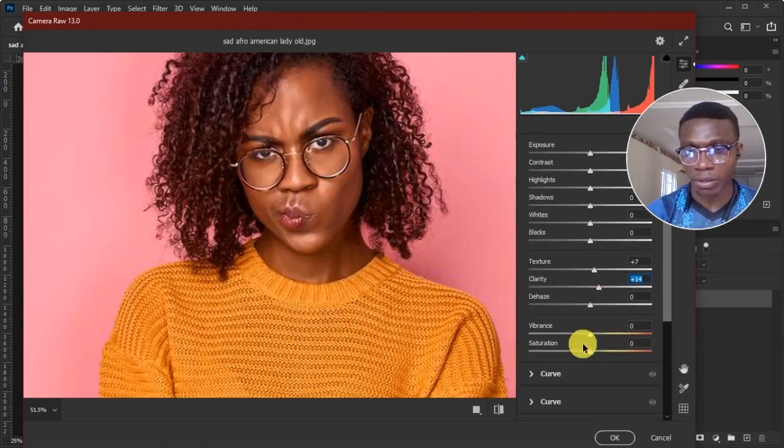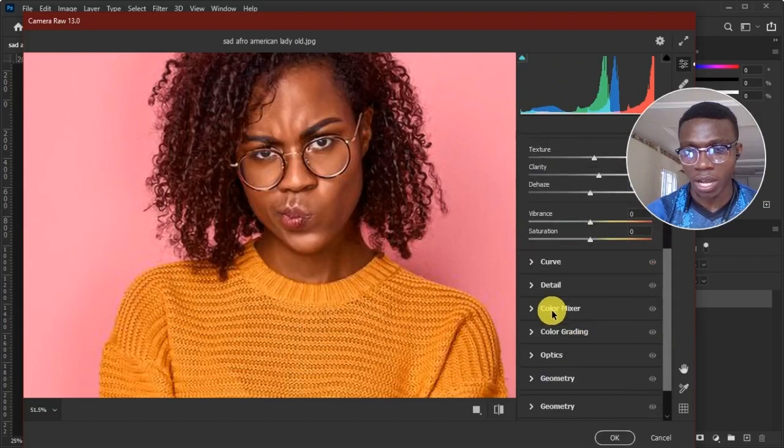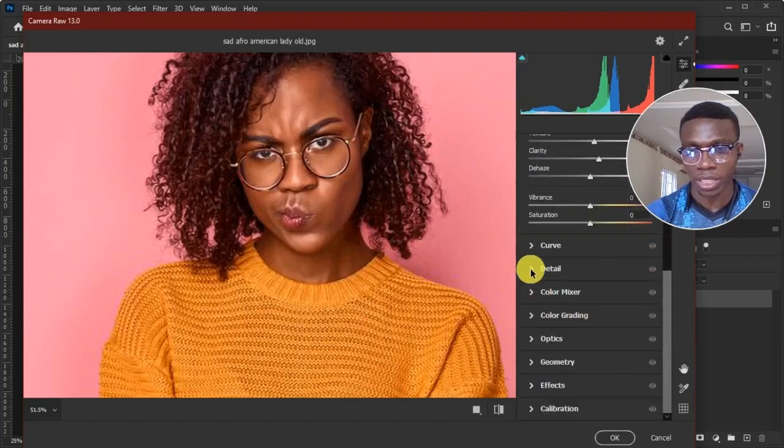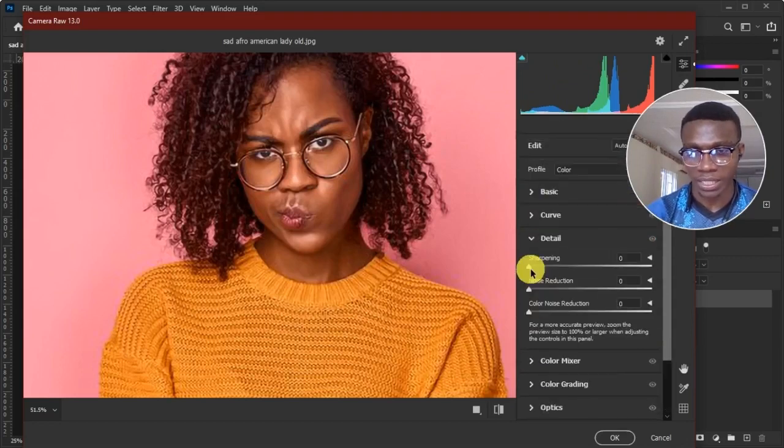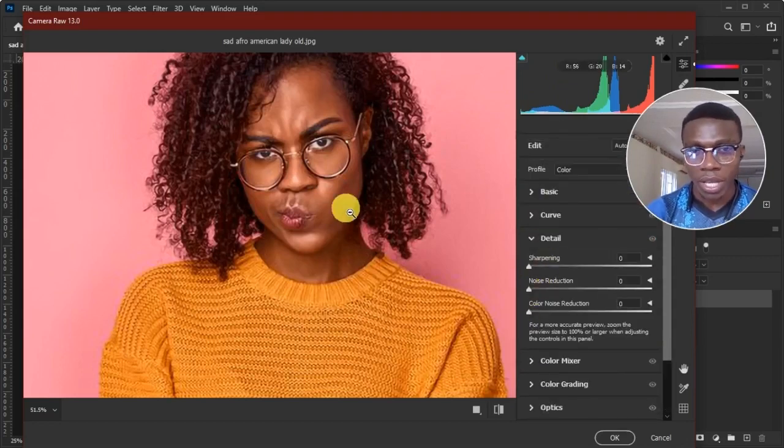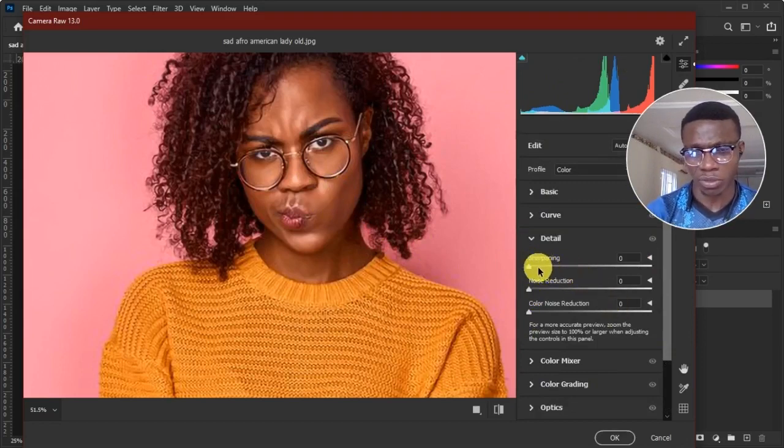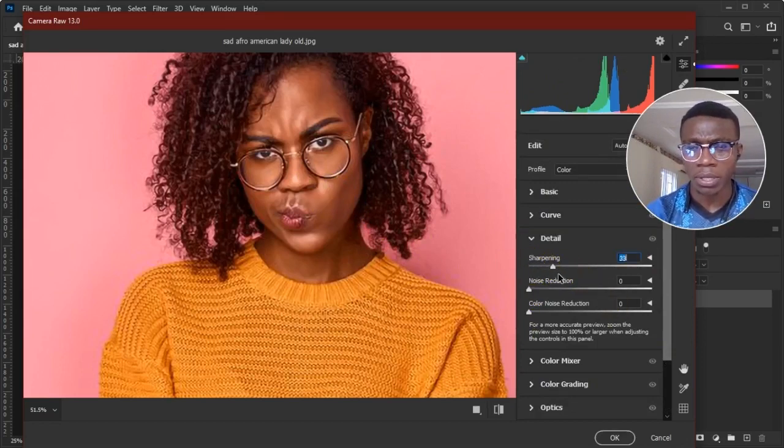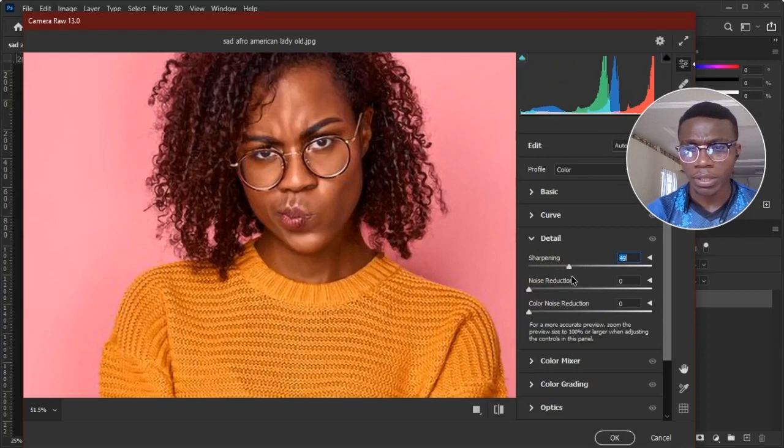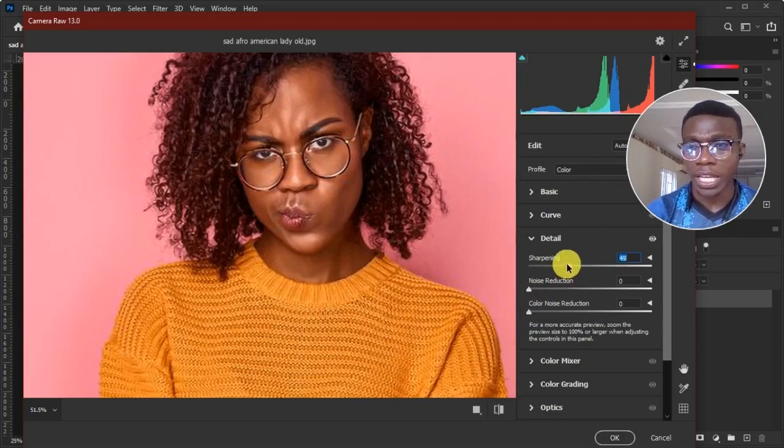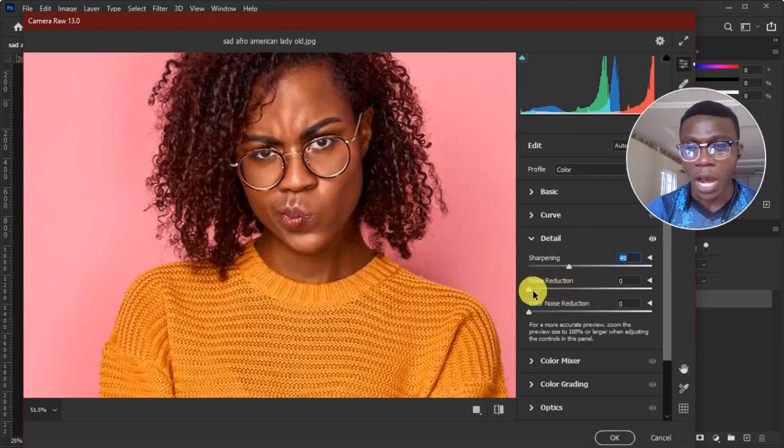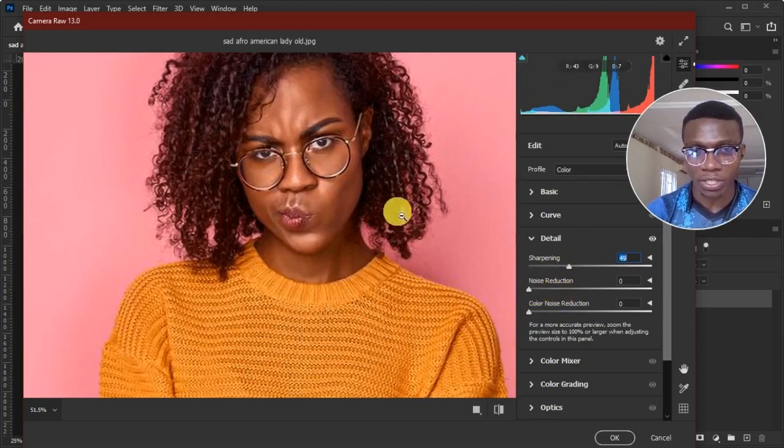Now after doing that, I could scroll down way down to detail. I like this guy so much. Now in detail, I want to sharpen this image a little bit. Not a little bit. Let me see. Yes. Good. Good. Then after sharpening the image, I will now reduce the noise of my sharpening.